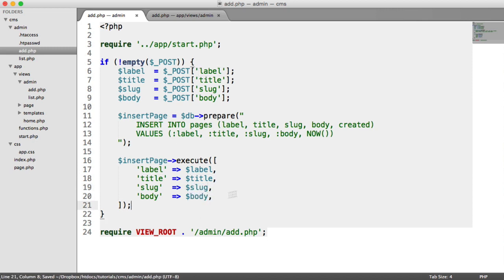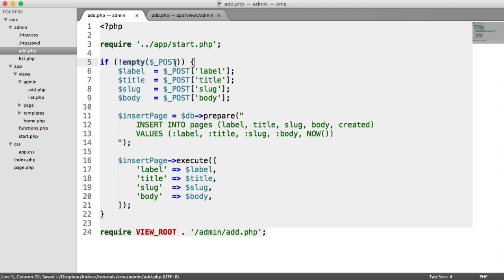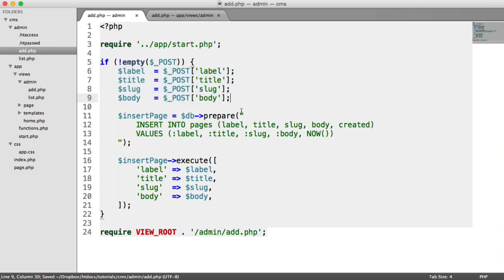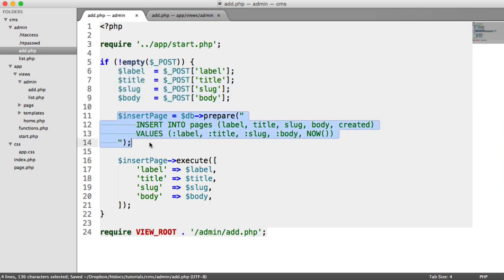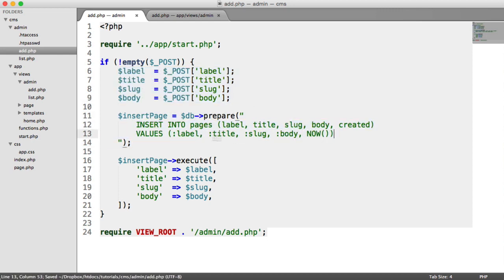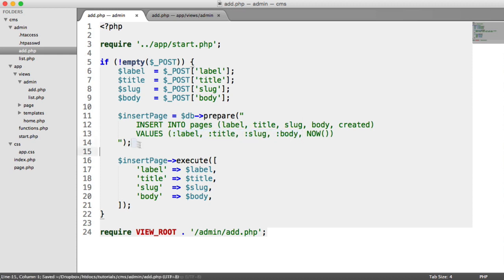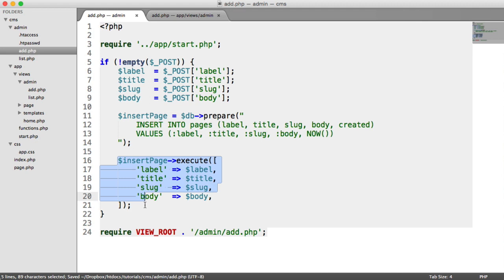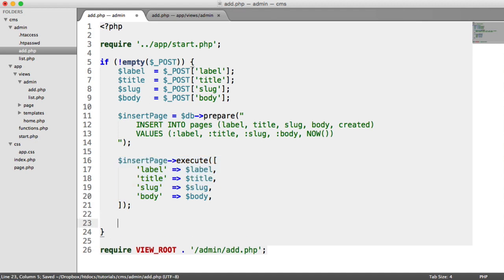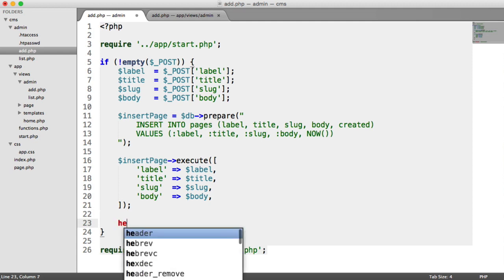So just quickly to recap, we're checking if the post data is not empty, i.e. the form has been submitted. We're storing these in local variables. We're creating a prepared statement to actually insert on these placeholders here, which remember this does not run the query, then we're executing. And now once we have stored that, we want to redirect the user back to the listing at the admin listing page.